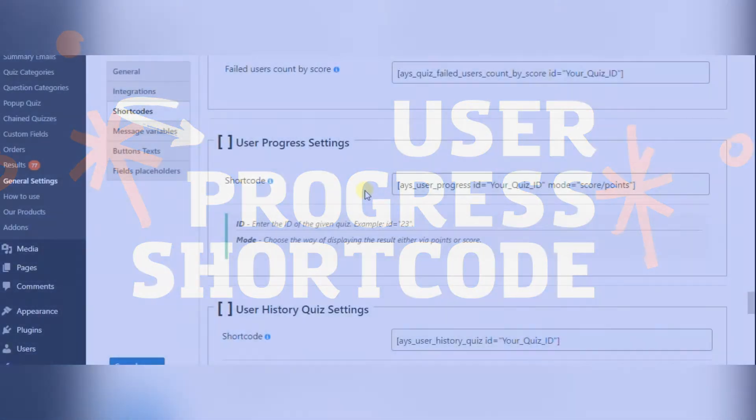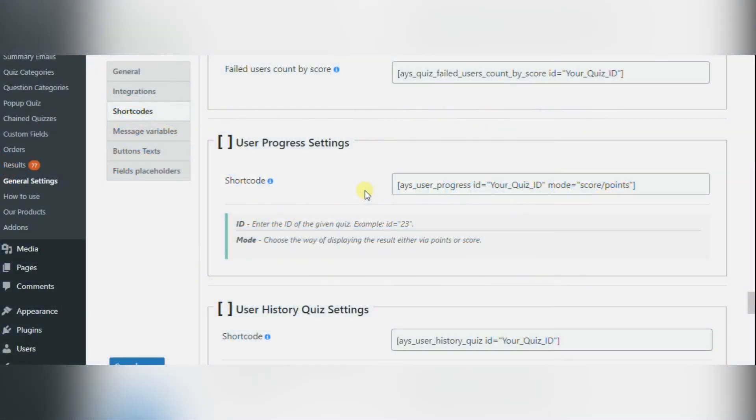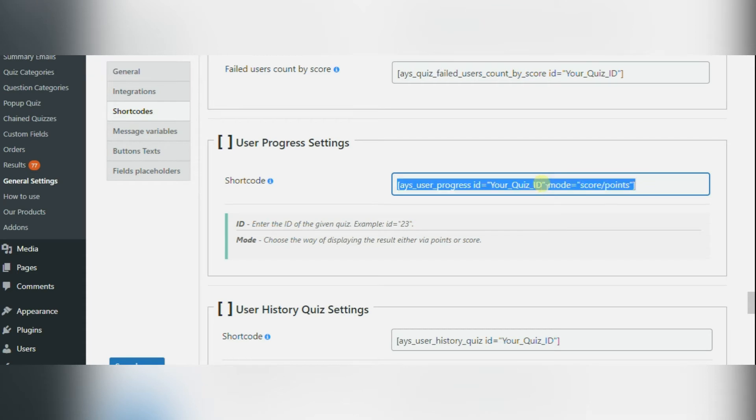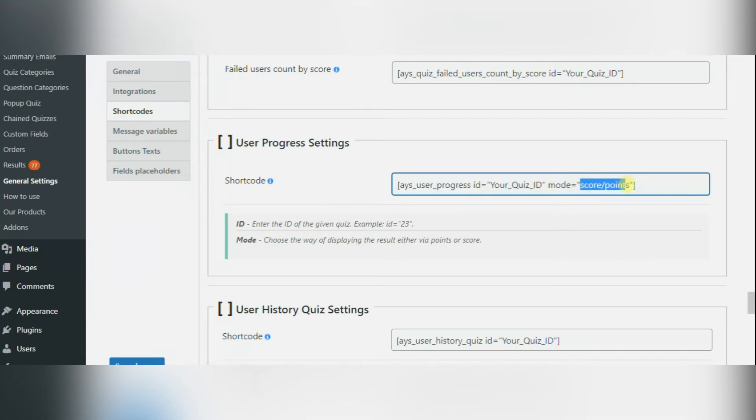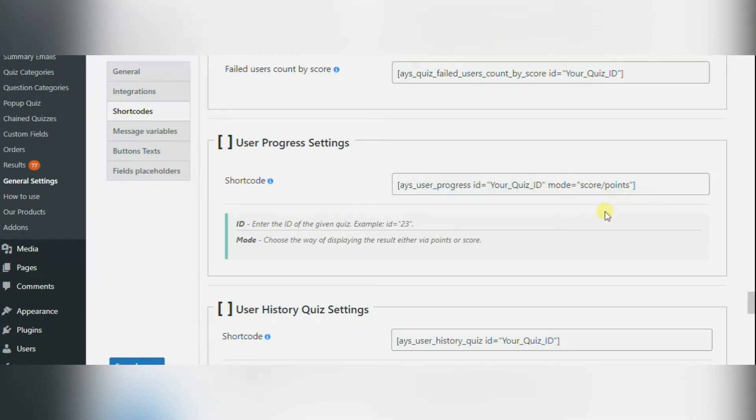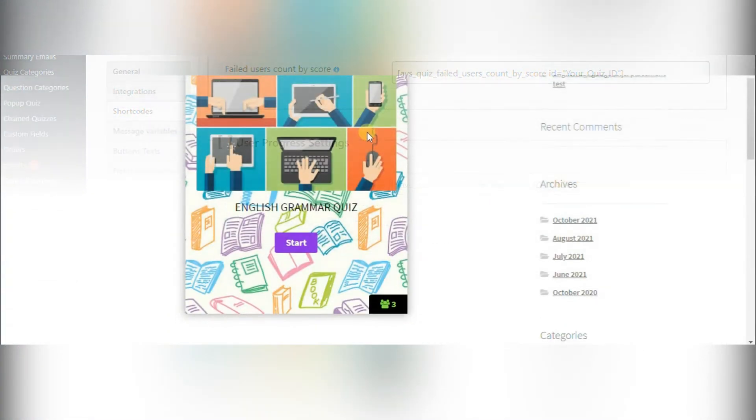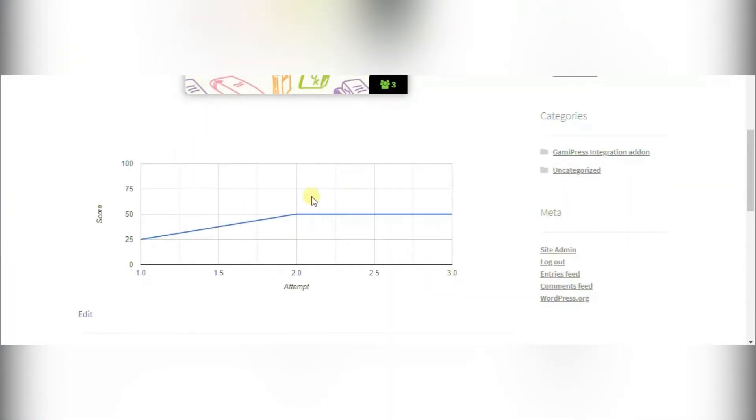First shortcut is user progress. This shortcode is made for the user to see their progress with a graph. You have to enter the ID of the preferred quiz and choose the mode of calculation. The user will see their progression in the form of a chart. On the front page you can see a graph consisting of two axes. Horizontal shows users' attempts and vertical shows scores or points.